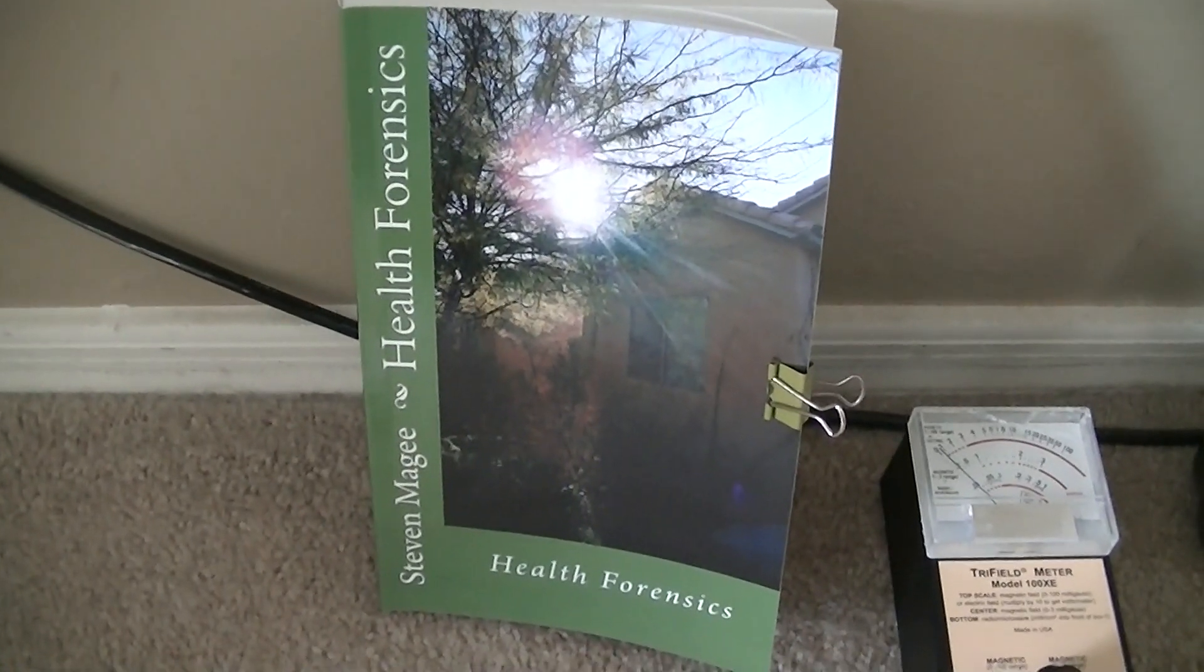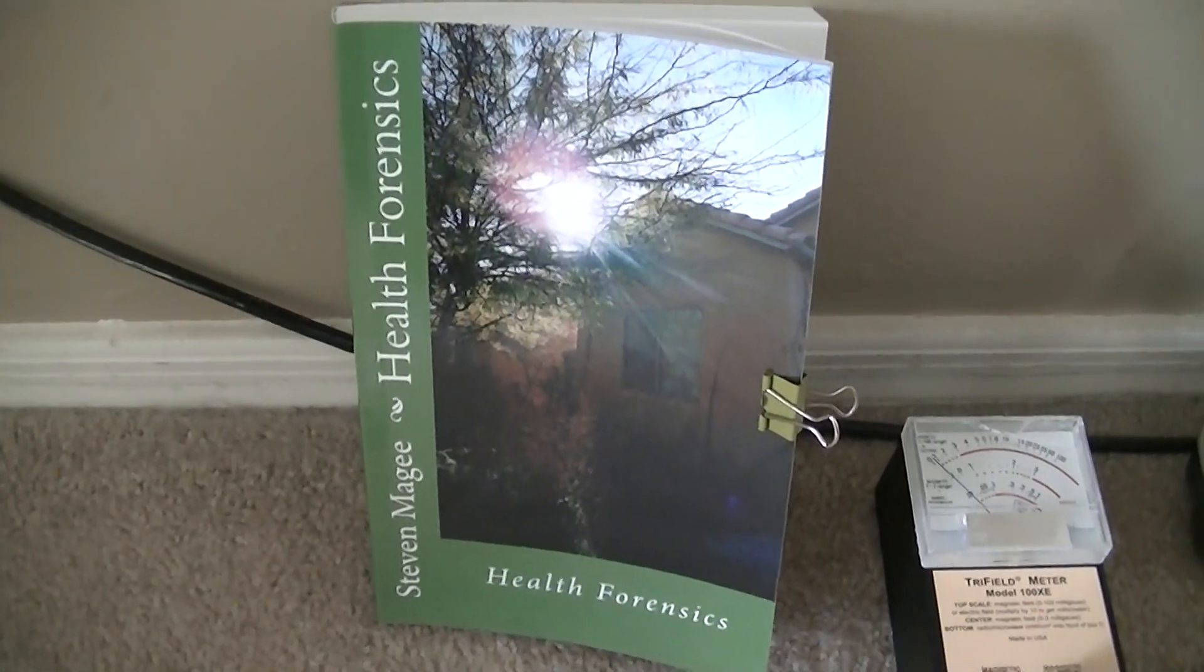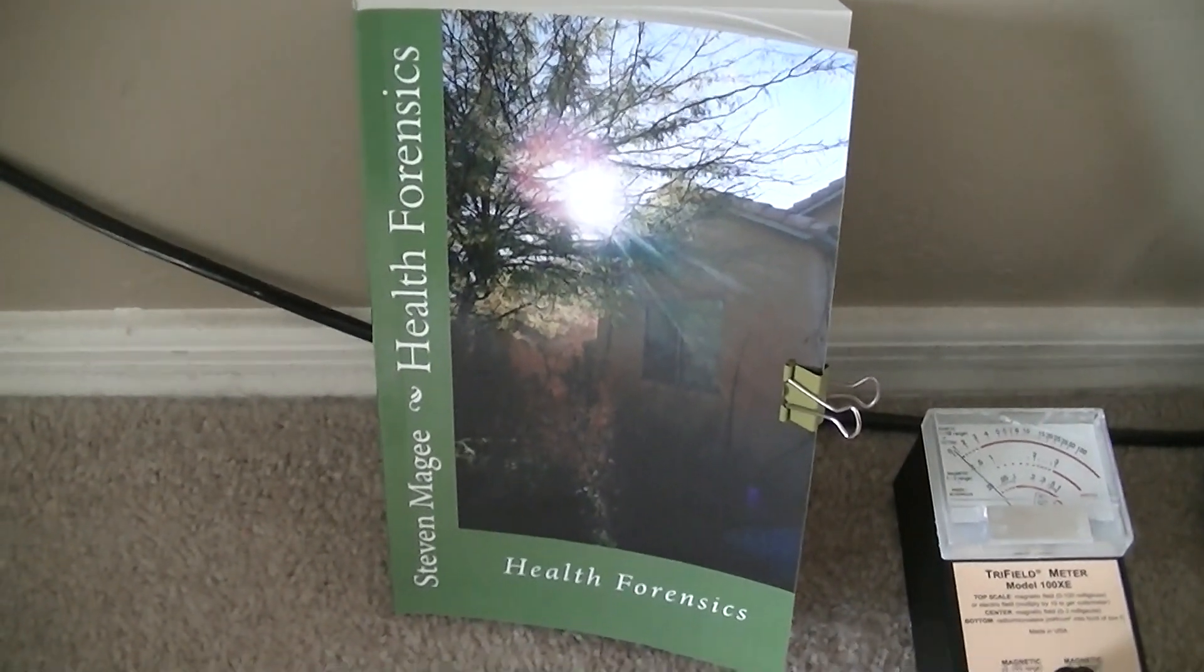Hi, my name is Stephen Magee and I'm the author of Health Forensics. And we're here to look into this.